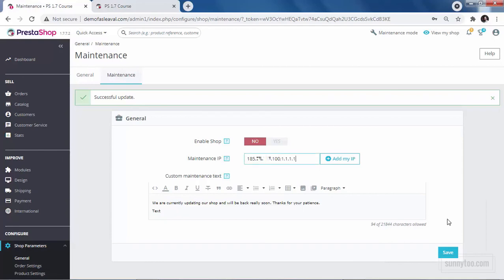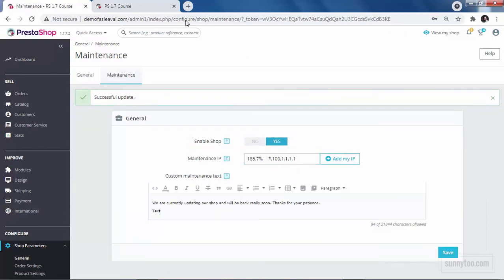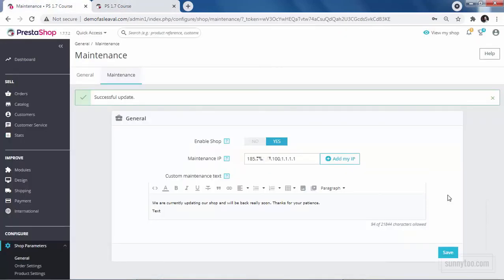After you're done designing or debugging your website, you need to activate your shop so everyone can access it. To do this, just go to the maintenance setting and set enable shop to yes and click save. Now the shop is accessed by everyone.